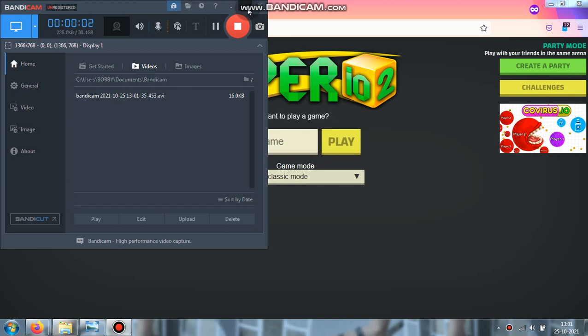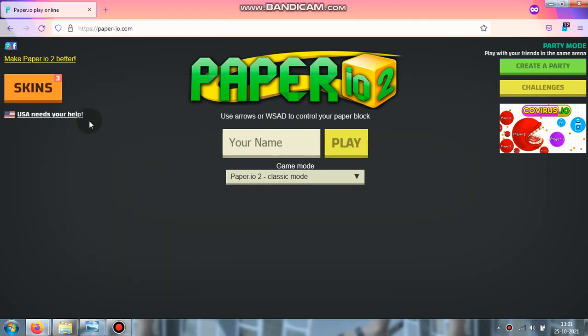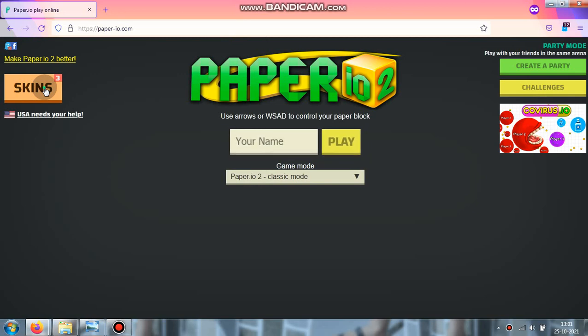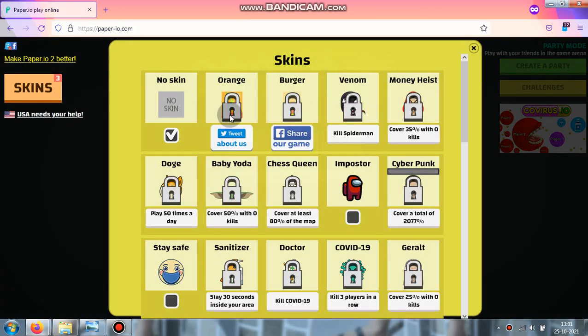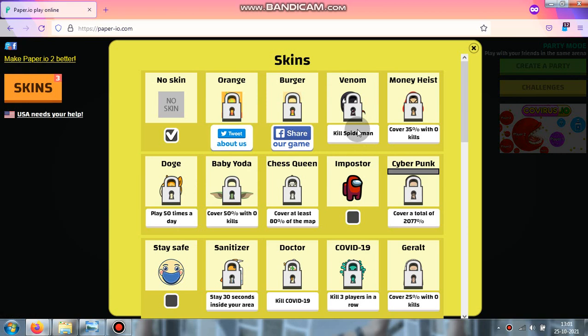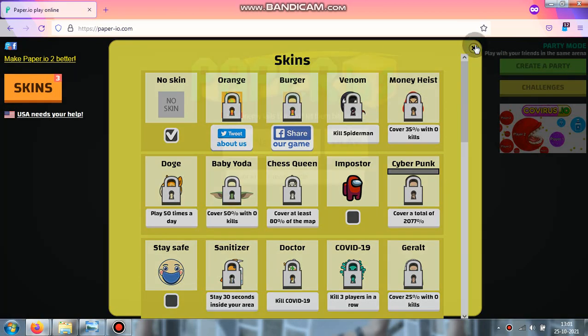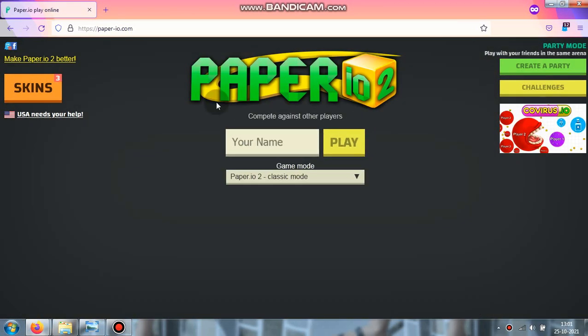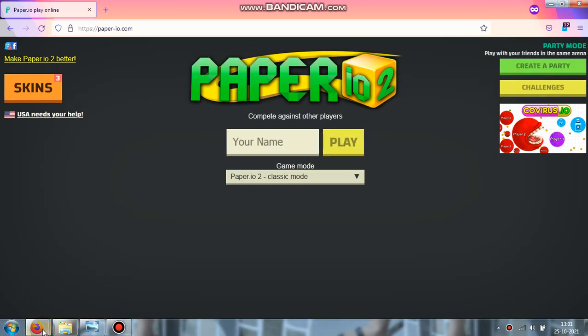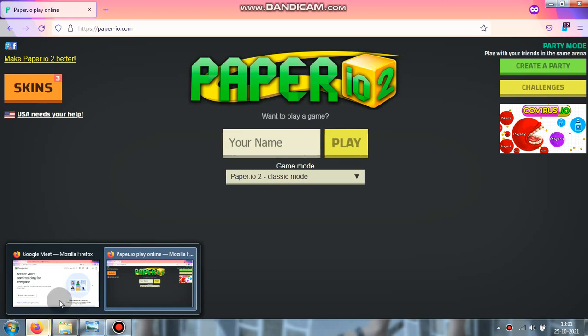Hey guys, today we're just gonna be making a short video. There's some of these new skins - Doge, Venom, and Money Heist in Paper.io. This is actually Firefox; the game isn't working properly in Google. This is a private window, like incognito.